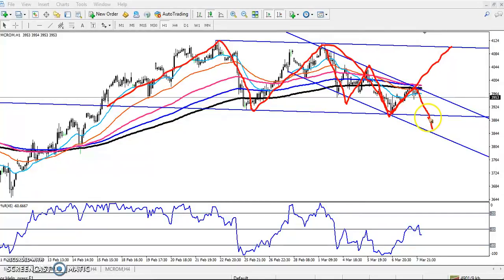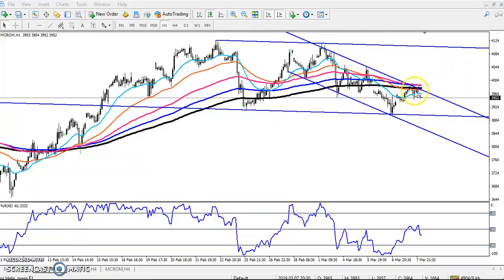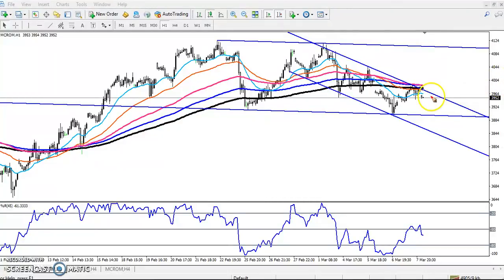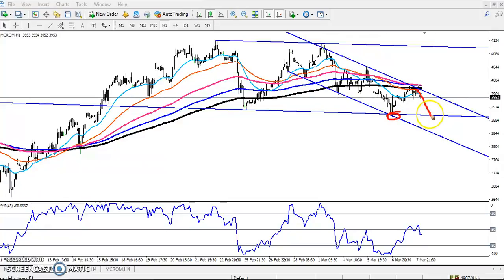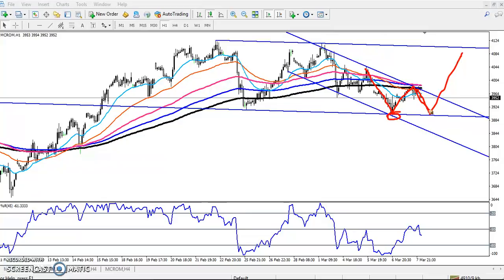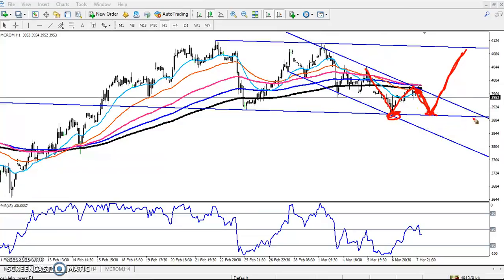Sometimes what happens is they will break this range a little more and price may reverse again. For people who start selling from this area, your target will be here around 3900. Sometimes what happens is they are not able to break the previous low and start going up, forming a W pattern — you can say a double bottom pattern — first bottom and second bottom, and after that it may reverse.